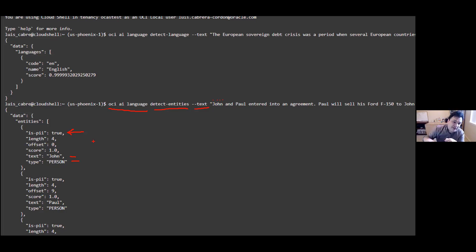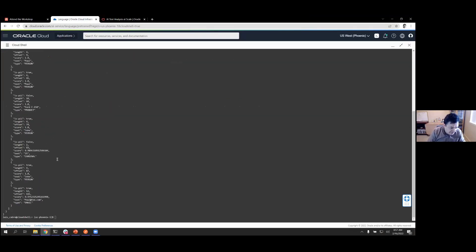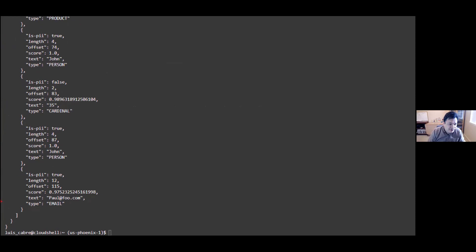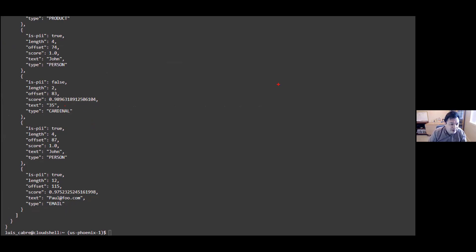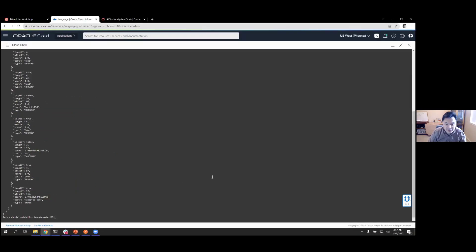It also found a cardinal number — the text '35' — and the email address, which was also caught as PII. This gives you an idea of how you can use the console and Cloud Shell. Now we're going to learn how to use OCI Language programmatically using the SDKs.